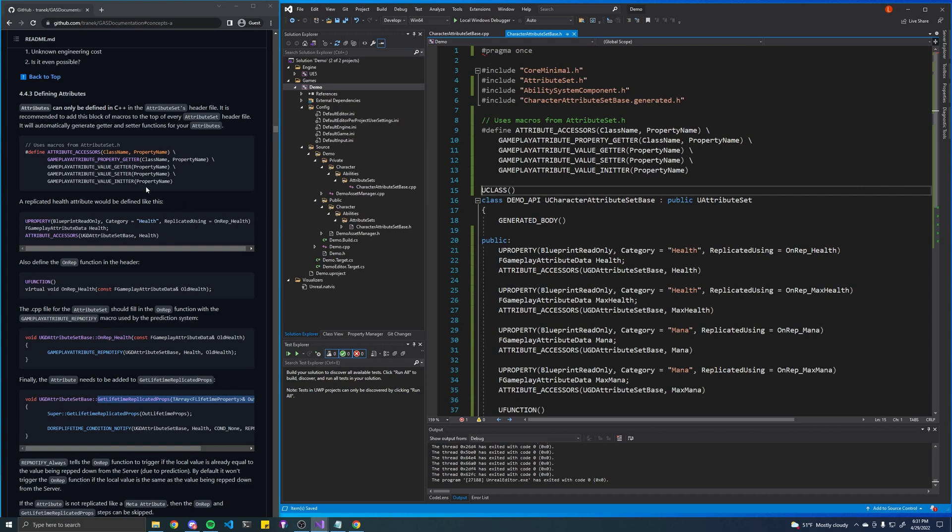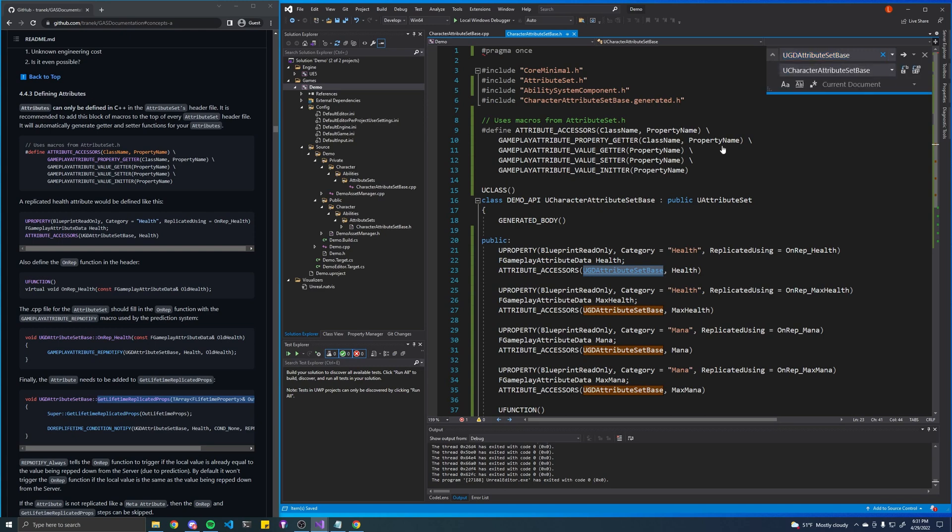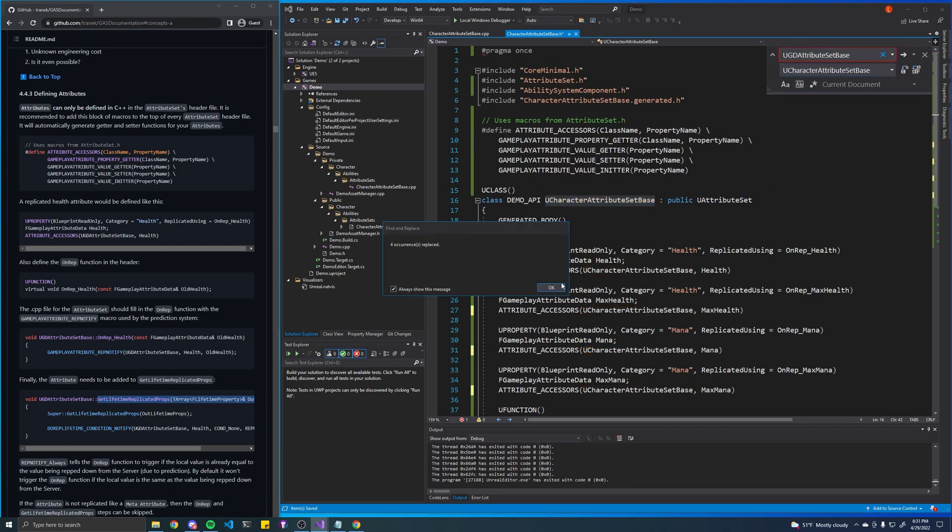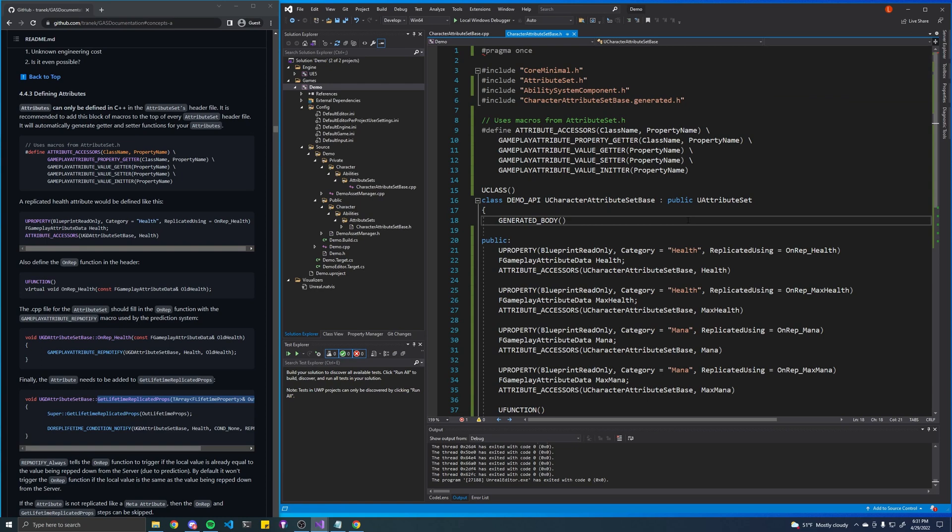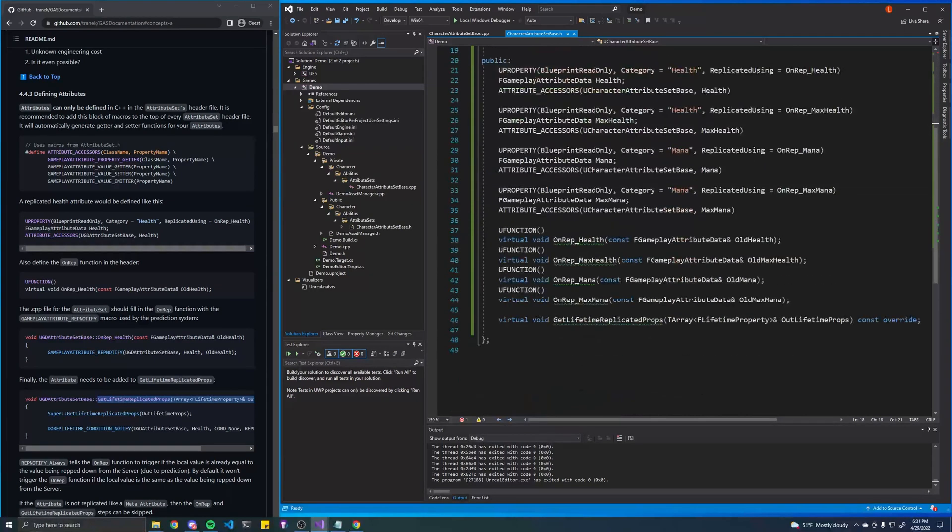And because I'm copying and pasting, one thing to note is we're trying to reference this class called ugd attribute set base. That's what it's called in the sample project. So let's just change that to what we call our attribute set base class. Let's just replace all, and that should get rid of a lot of those errors.